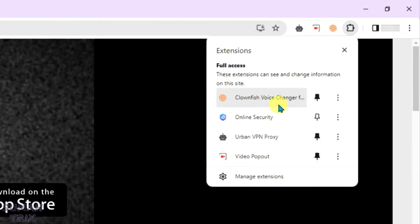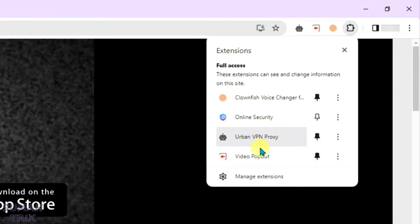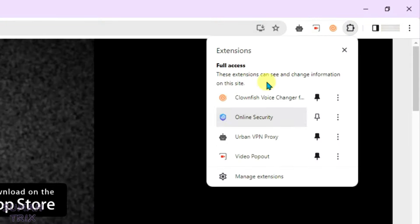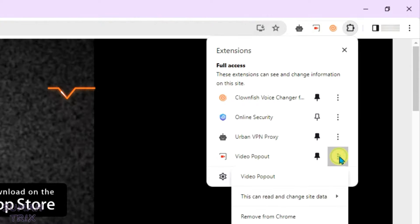Let me see the extensions that are installed on my Chrome. You can see here these are all the extensions. Let me remove them one by one and check.